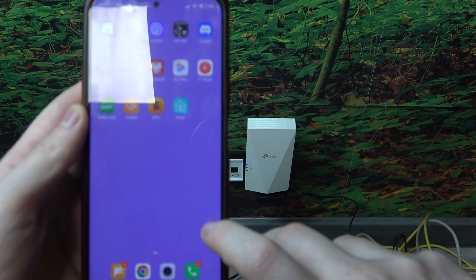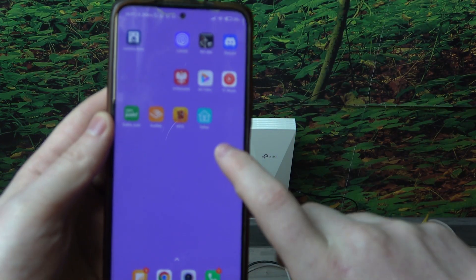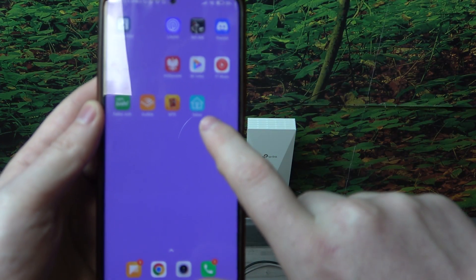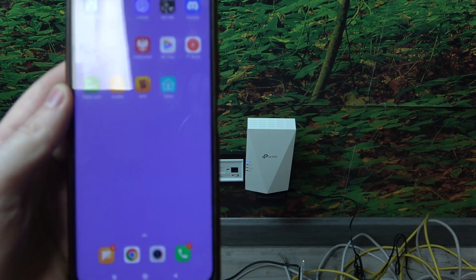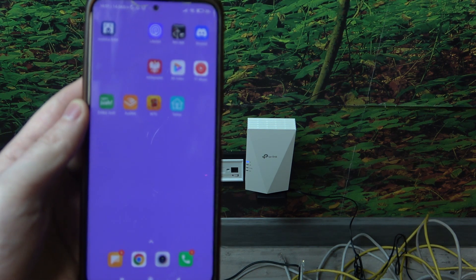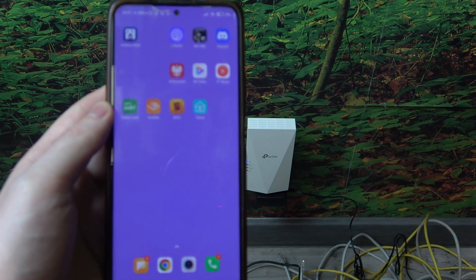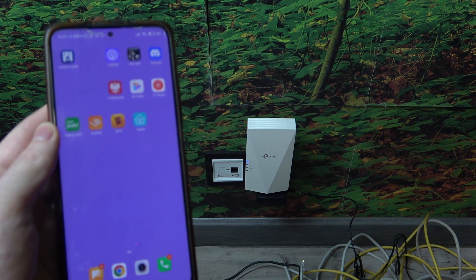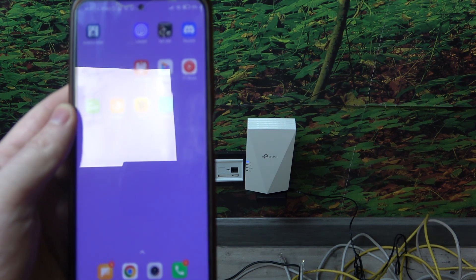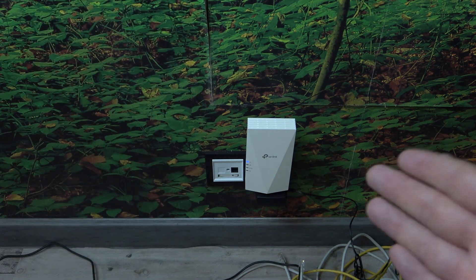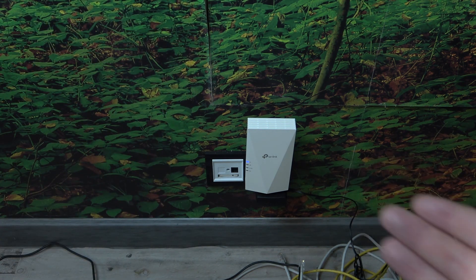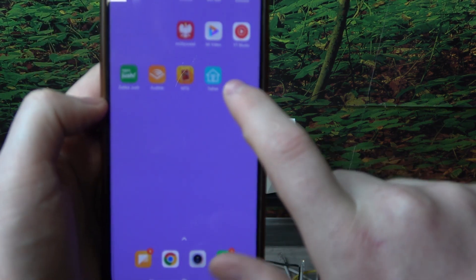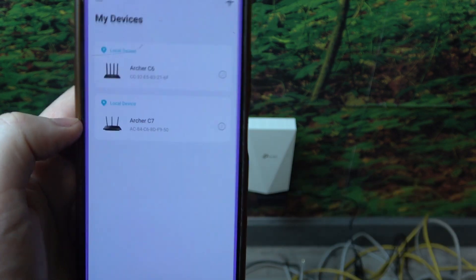To do this first you'll need to download app called TP-Link Tether. You can find it on Google Play Store or App Store. Then connect your extender to the power source like I have it right there. Then we can open the app.